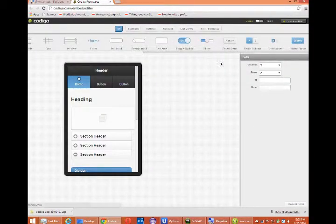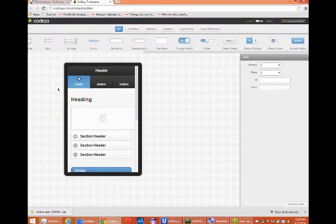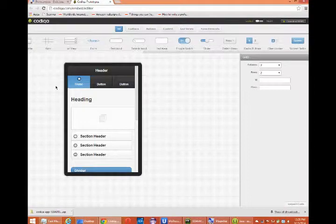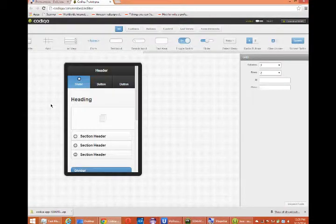Hello everyone. On our last video, I showed you how to use the Codeca editor to create our interface.